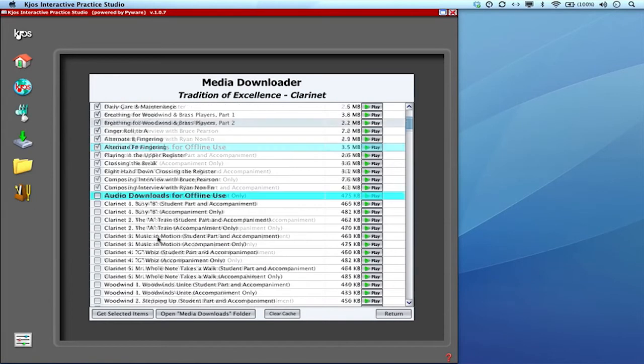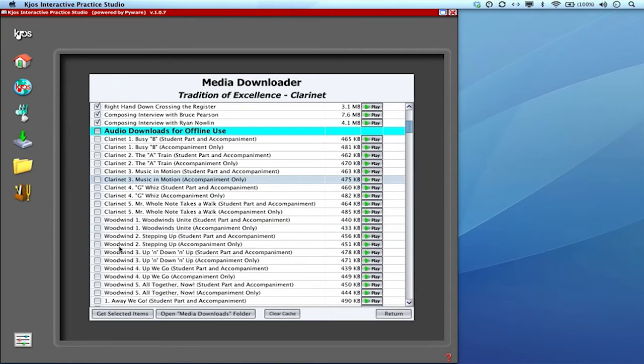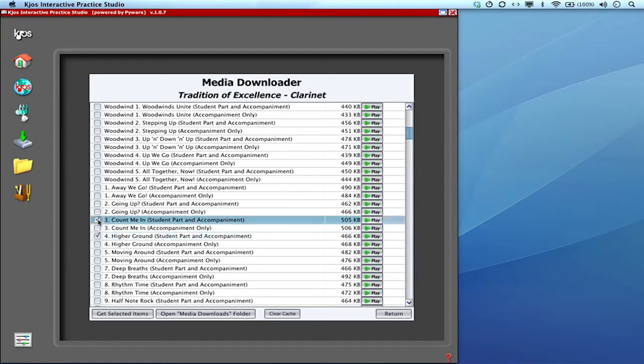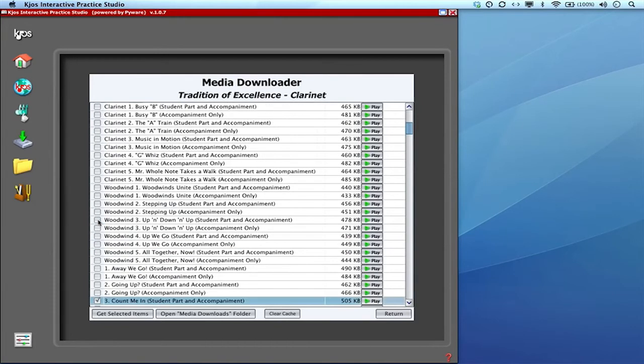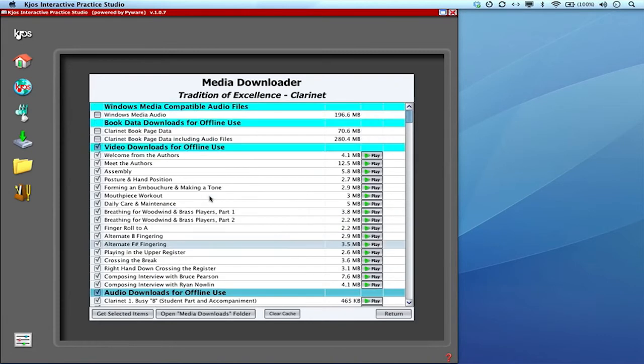Likewise all of the audio is available for me too for offline use. I'm in the clarinet book so these are all the clarinet audio and the main body of the book audio as well. Again I can click individual items for download or I can just click on the whole gamut audio downloads for offline use.